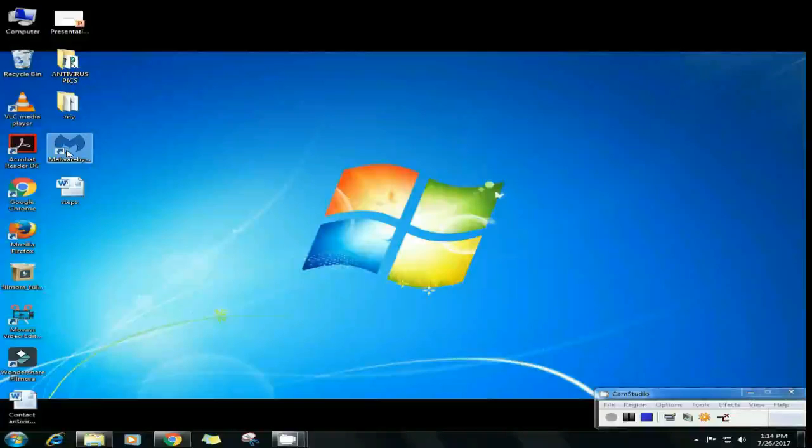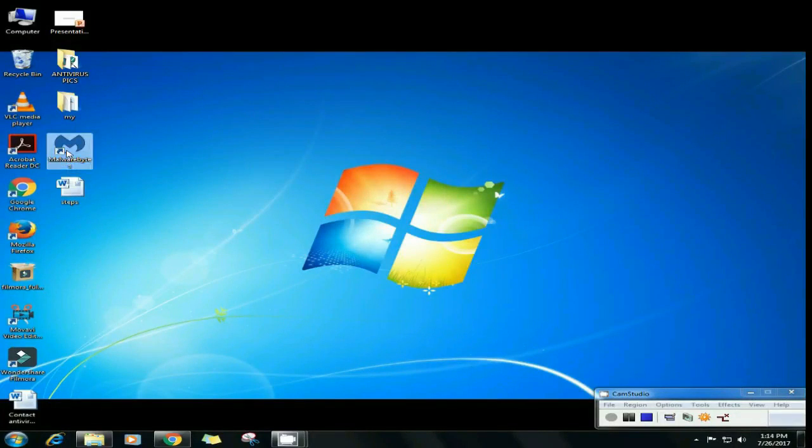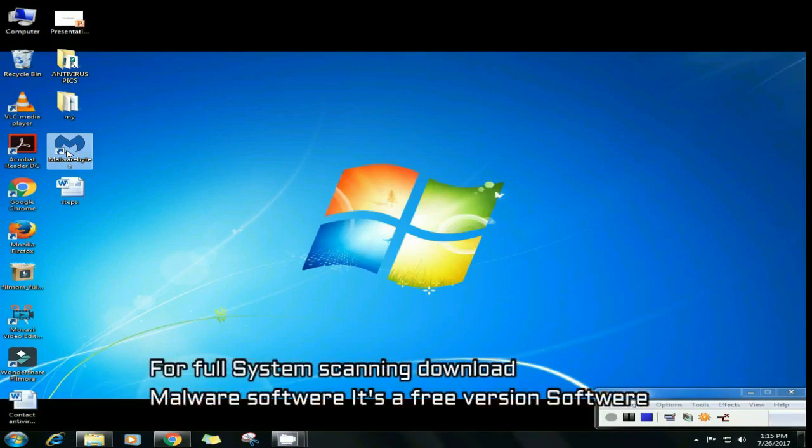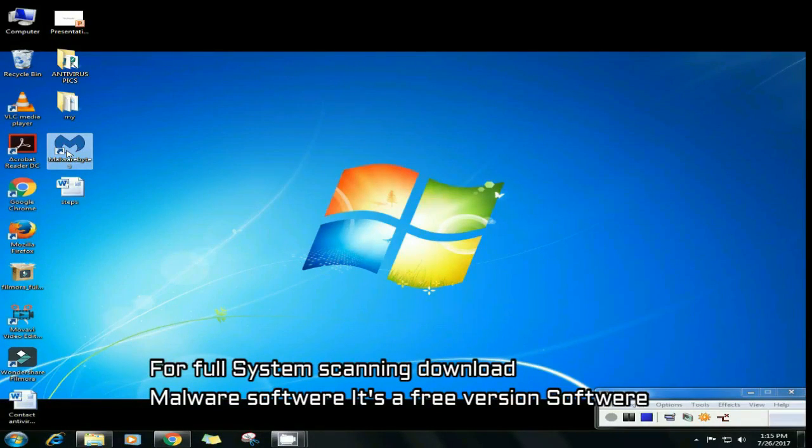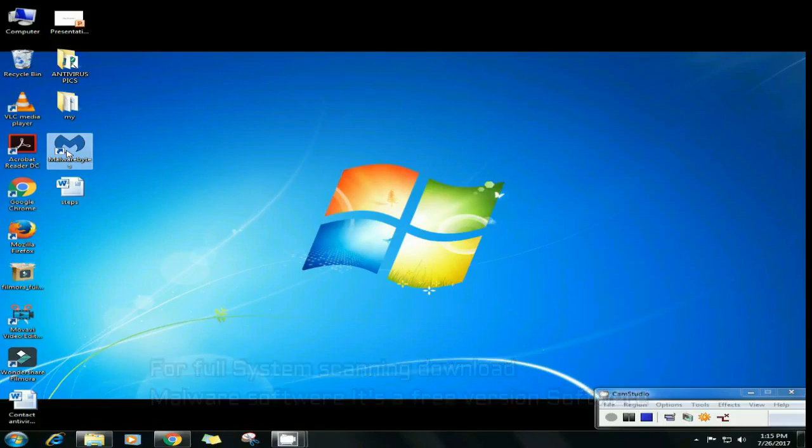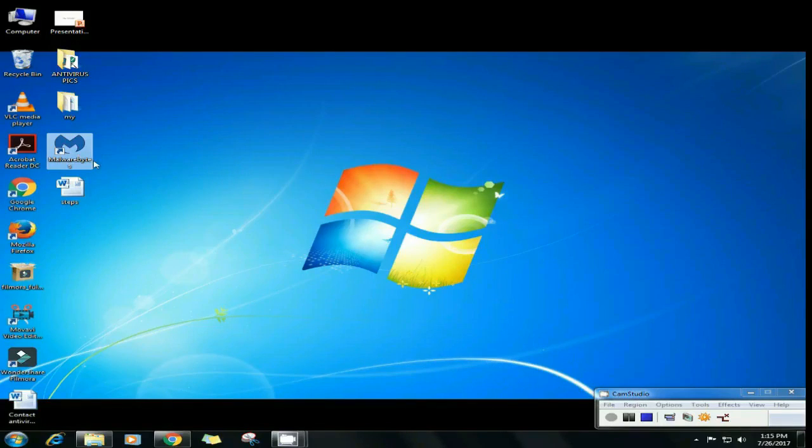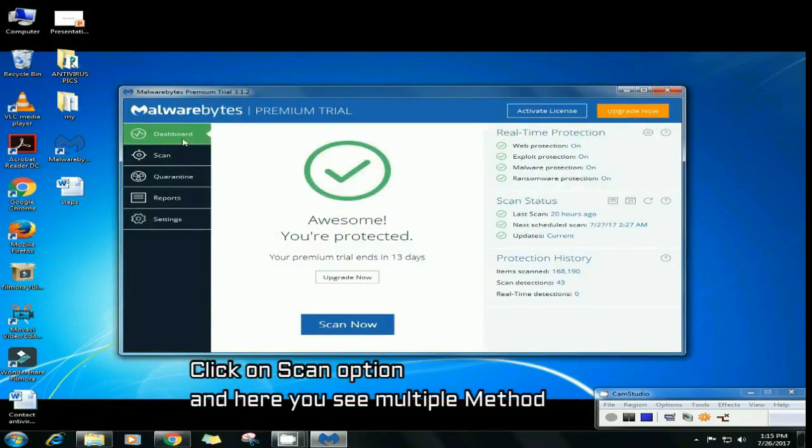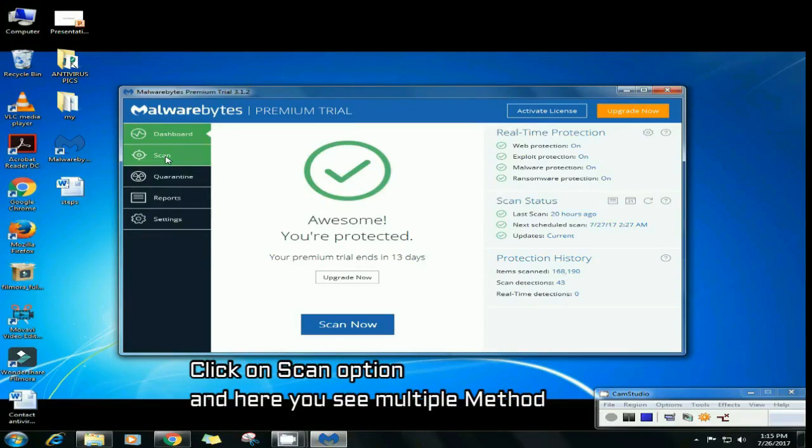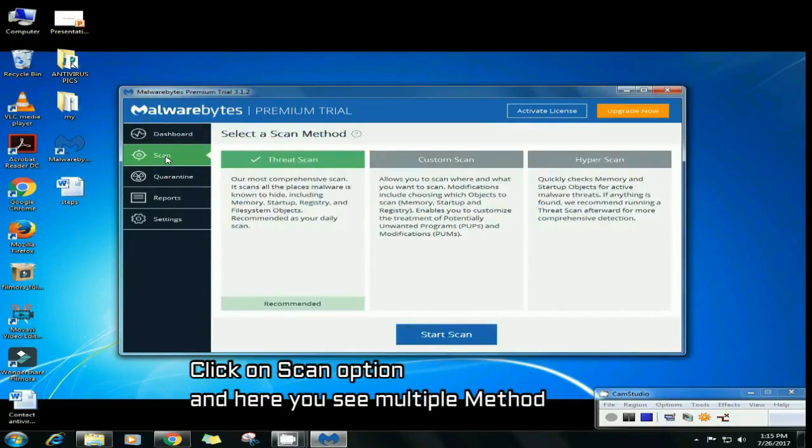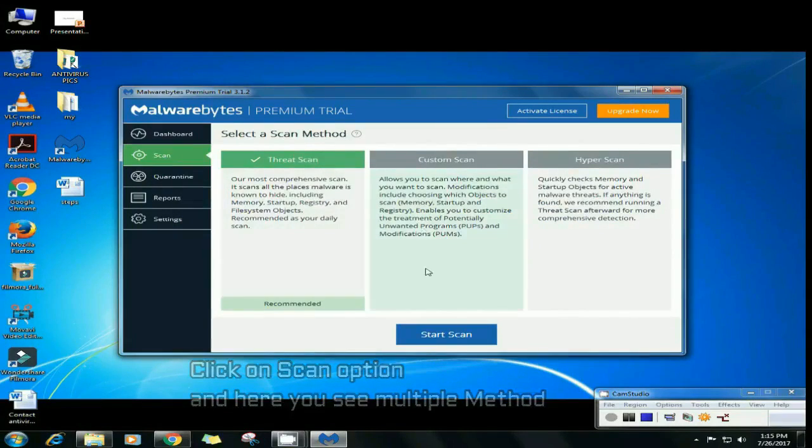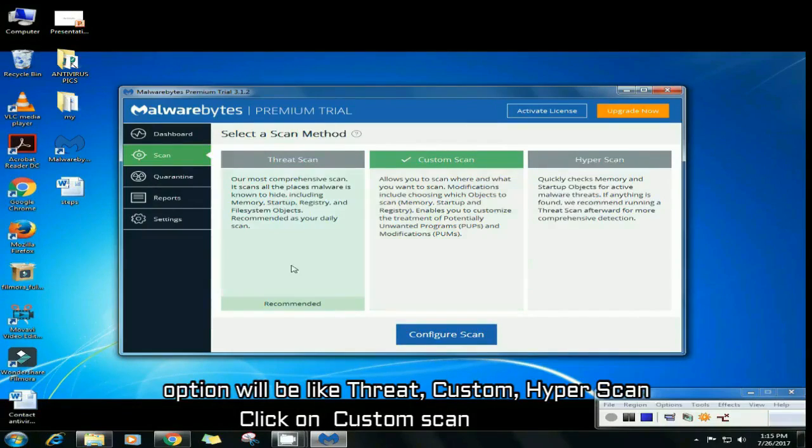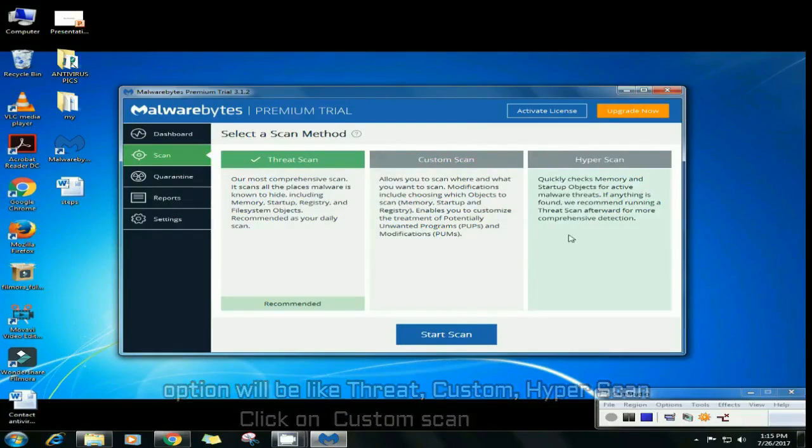For full system scanning, download Malwarebytes. It's a free version software. Just download it and open it. After opening, click on scan option and you can see the multiple methods. You can choose one of them like threat scan, custom scan, or hyper scan. Click on custom scan.